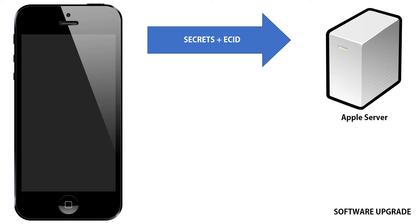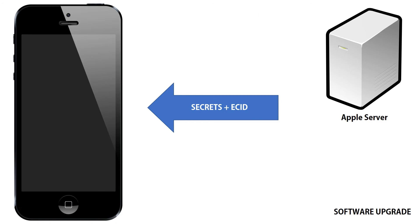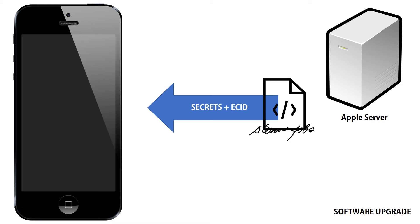And the server responds with a signed copy of the code along with the return of the secrets and the ECID. So, the phone knows that it's receiving an authentic piece of Apple software and not something that was intercepted by hackers.